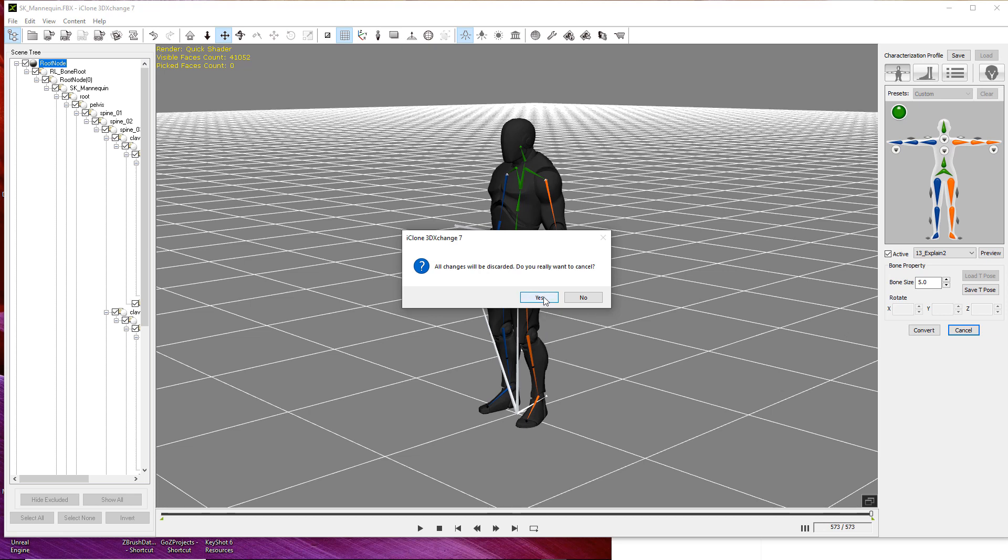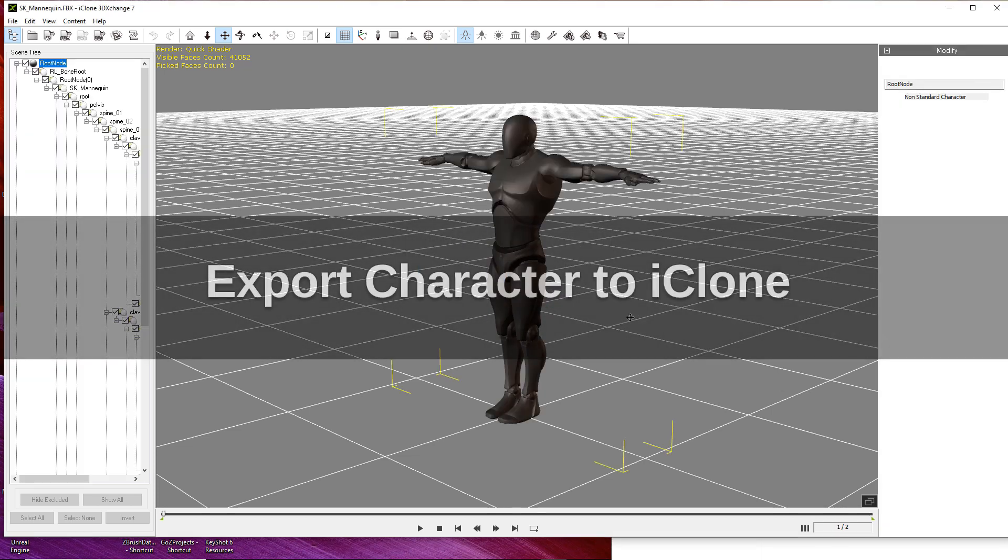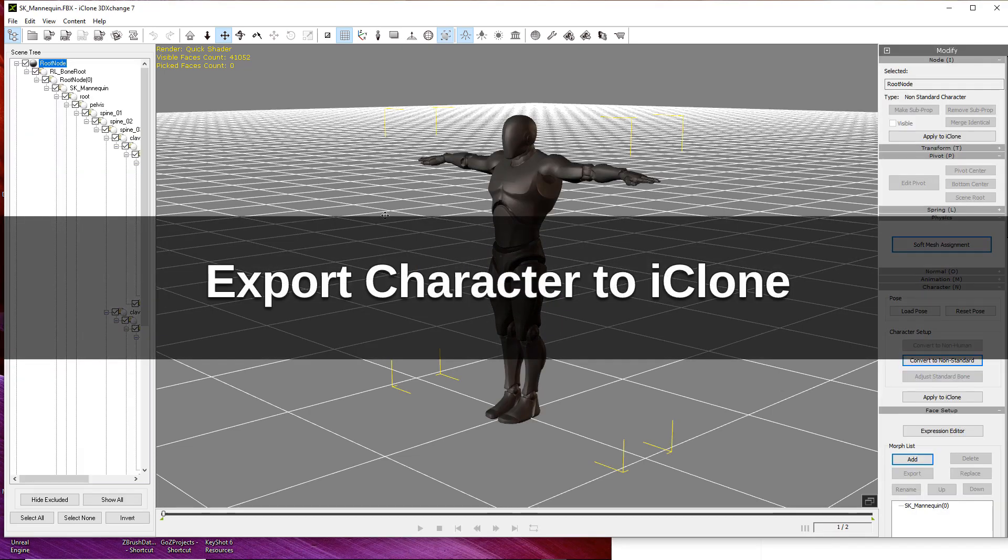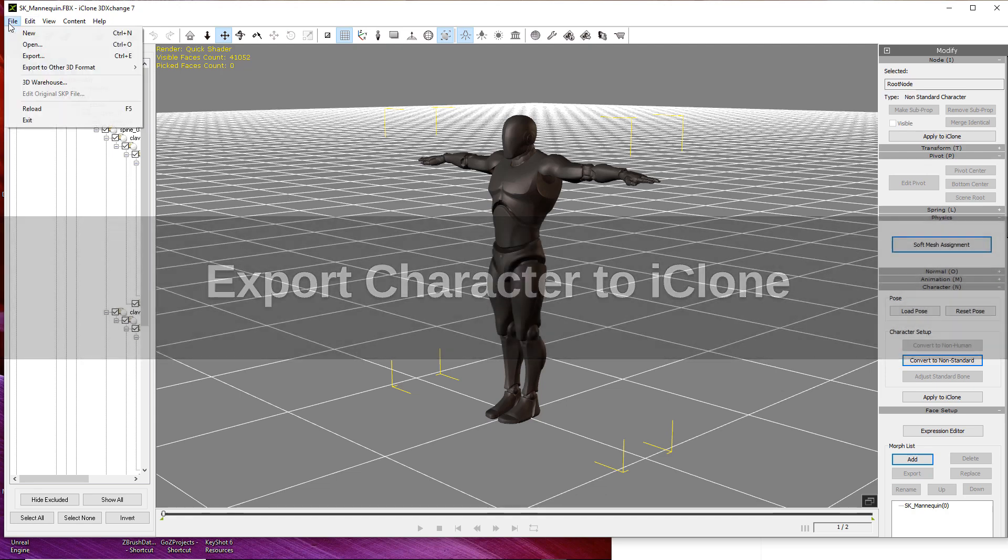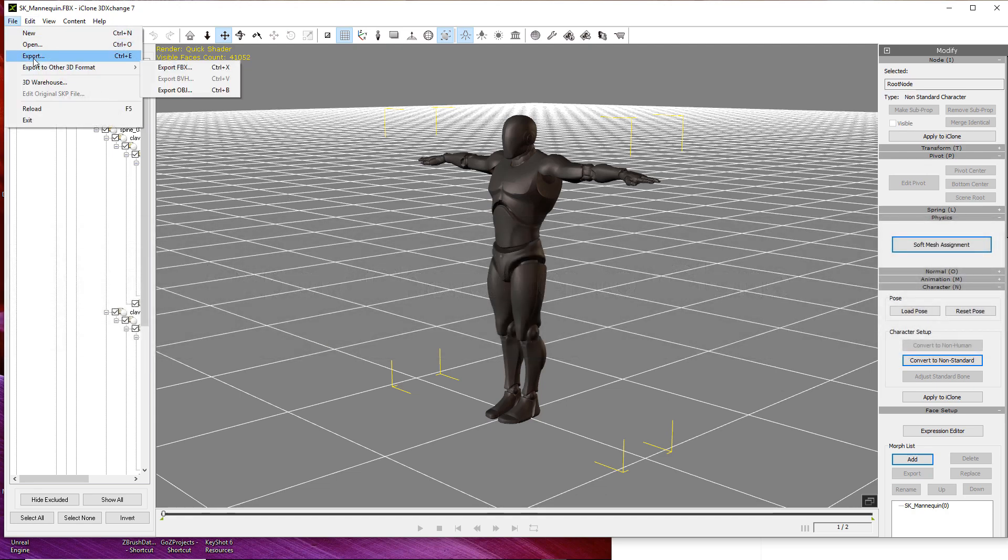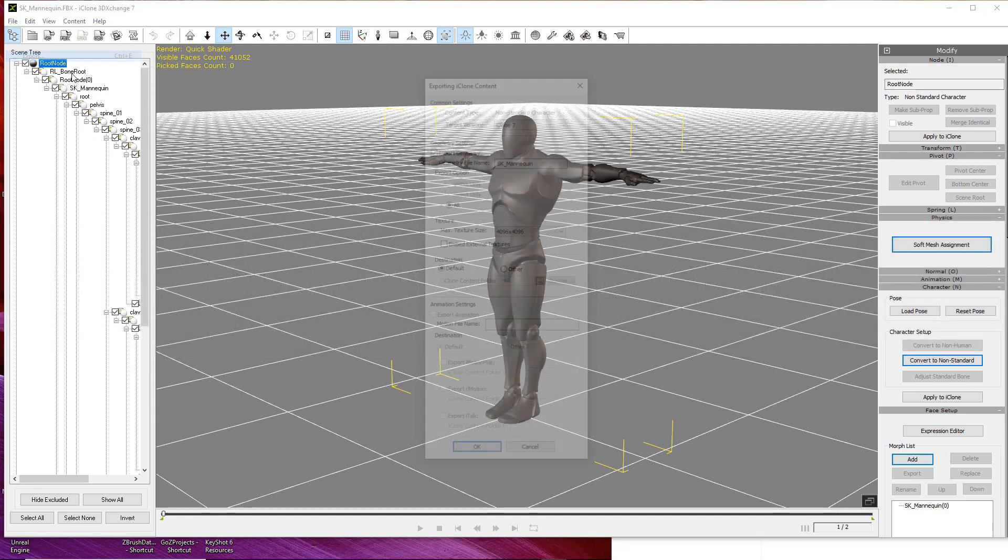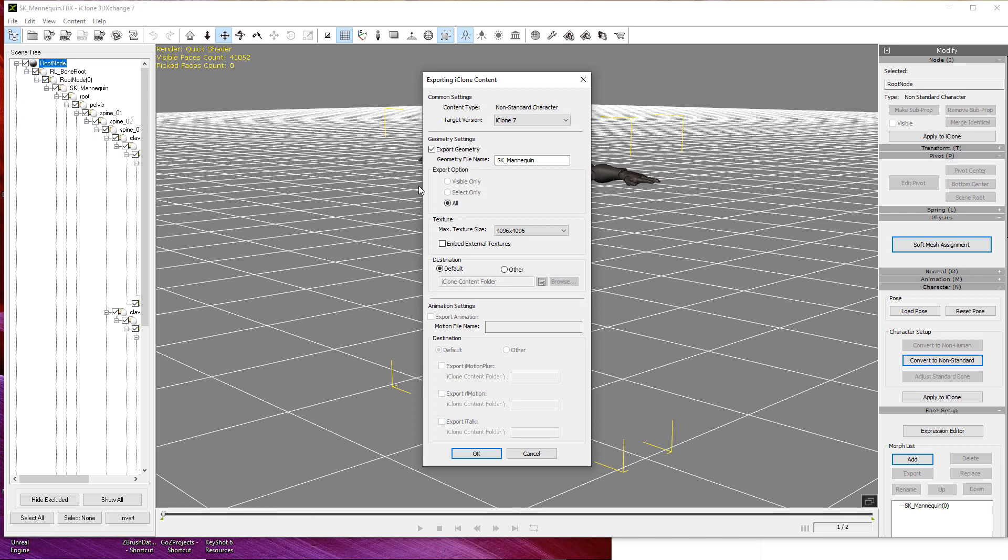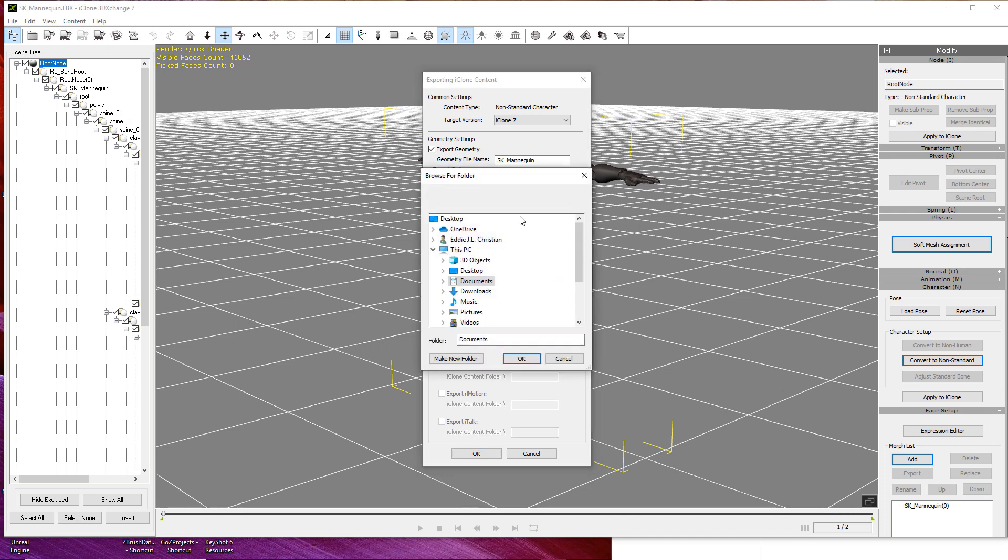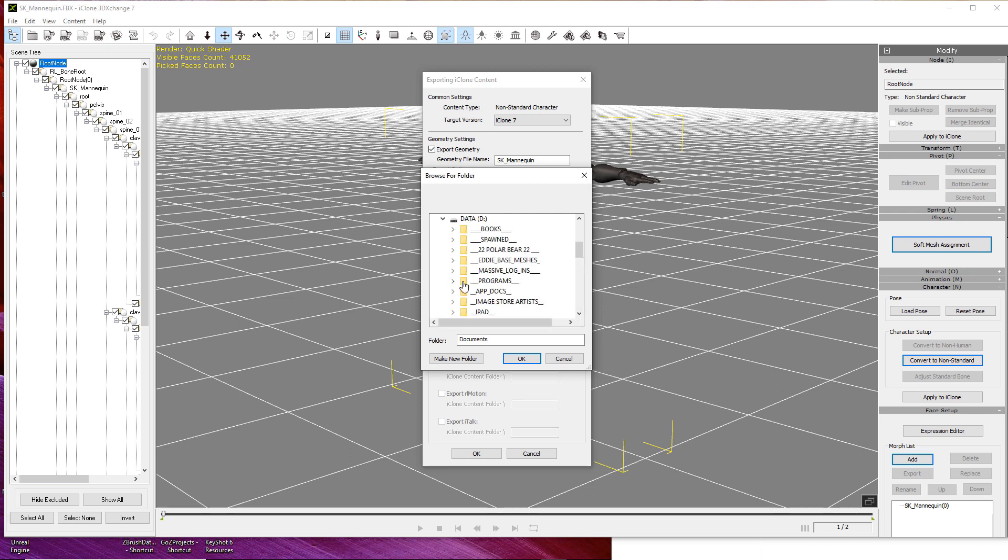And hit yes. In order to use this character inside of iClone, we need to export it as an i avatar file. So we're going to go to file export. The export options window is already showing the proper version of iClone and it's got the original FBX name. The only thing I want to change on this is setting the destination to other. This allows me to choose a folder on my hard drive to store the i avatar file.